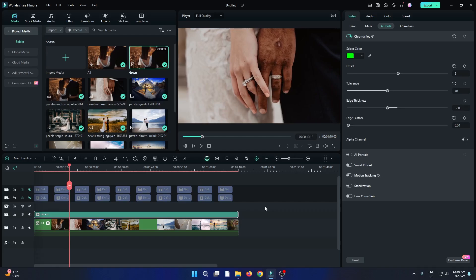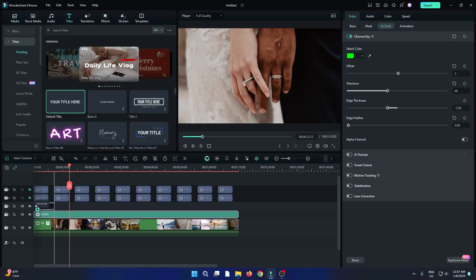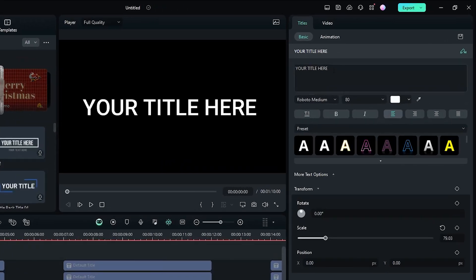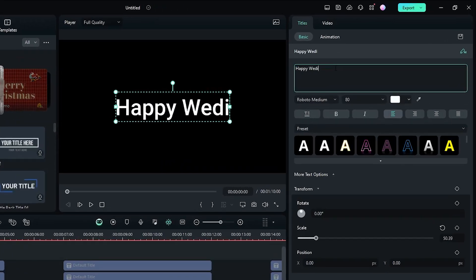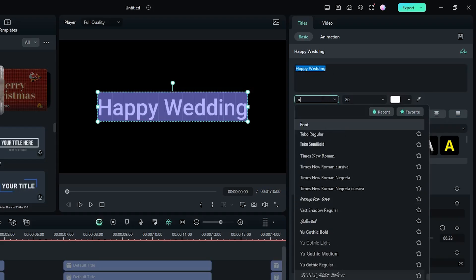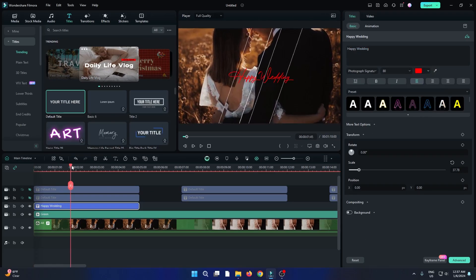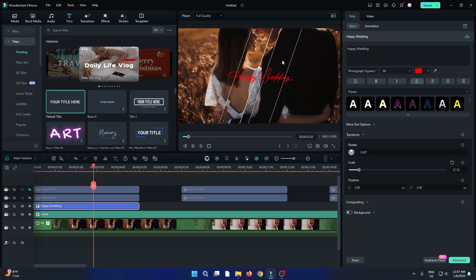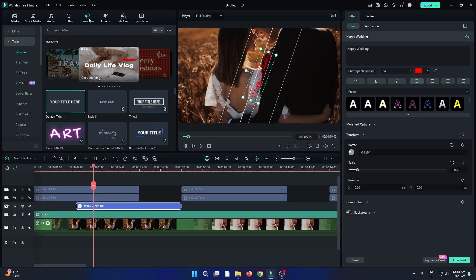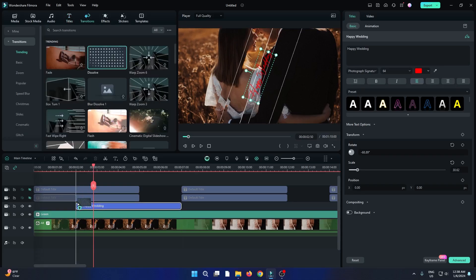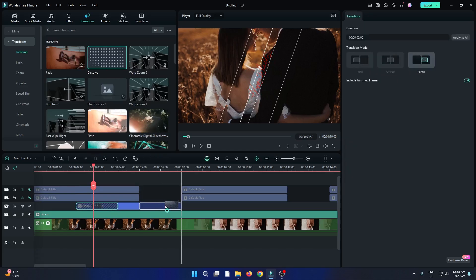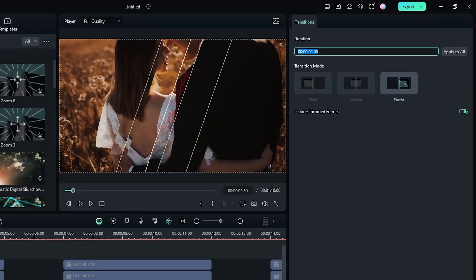So you can see our animation is done. Now it's time to add text. Go to Titles and add a default title into the timeline. Then edit your title and set the font and size according to your video. Also change your text color. Then go to the middle part of the animation and set your text. Then go to Transitions and add a Dissolve transition to the first and last part of the text. Select your transition and set duration to 1 second, and click Apply to All.